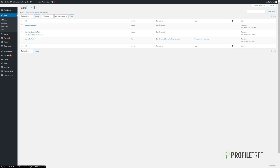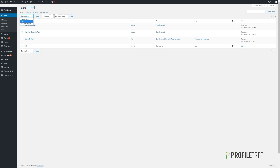You can also make some bulk changes to posts. Simply click on any posts, click on Bulk Actions — we have the option to either move them to trash or to edit.